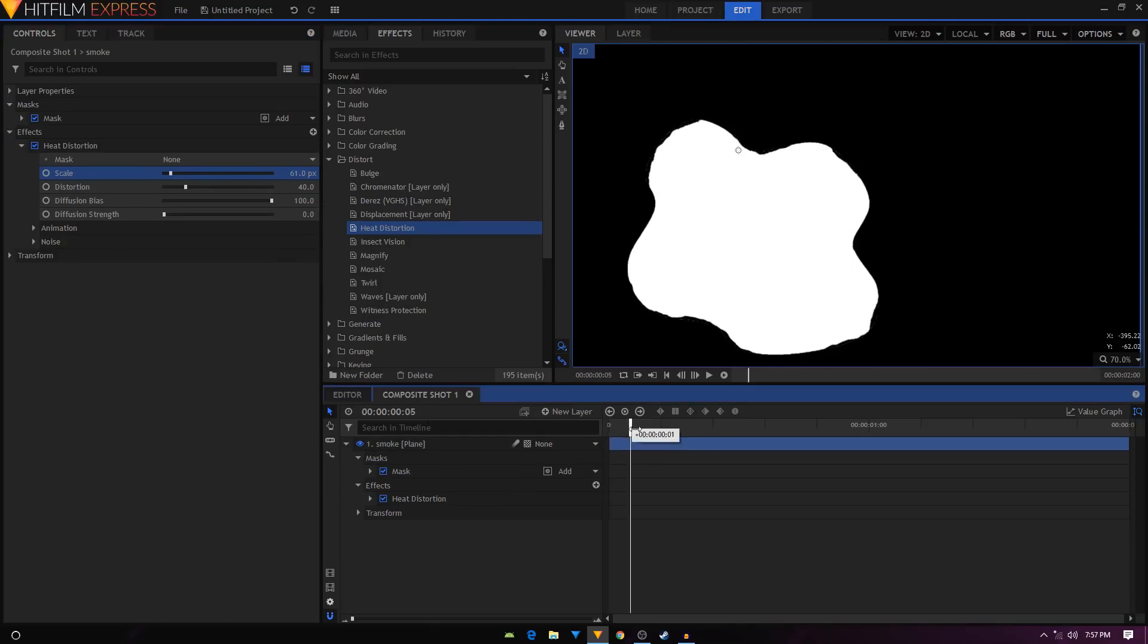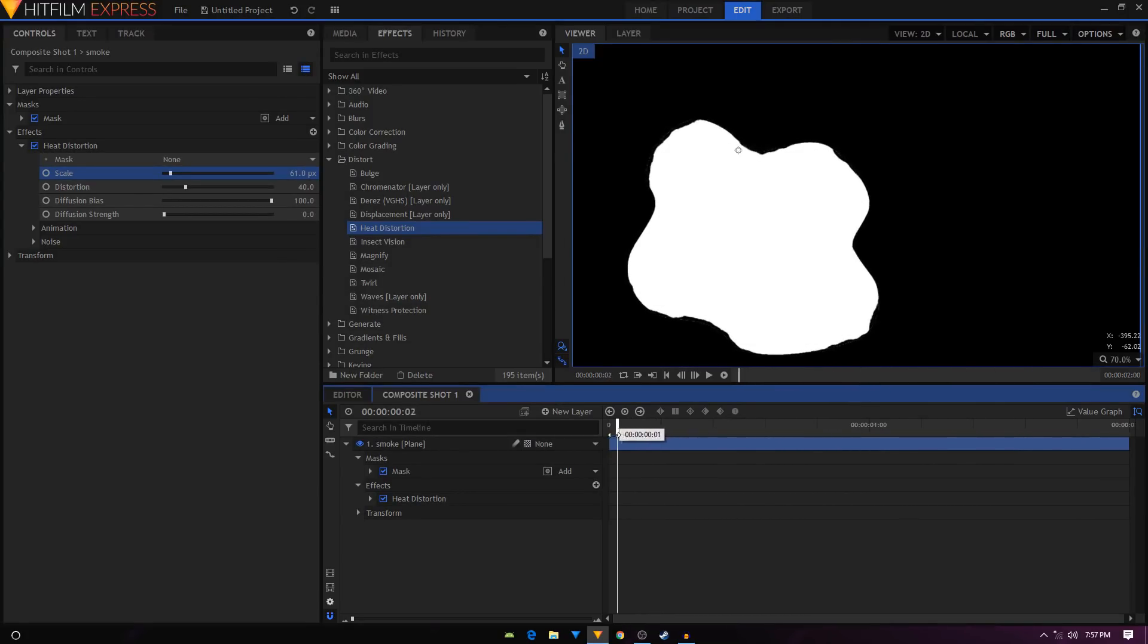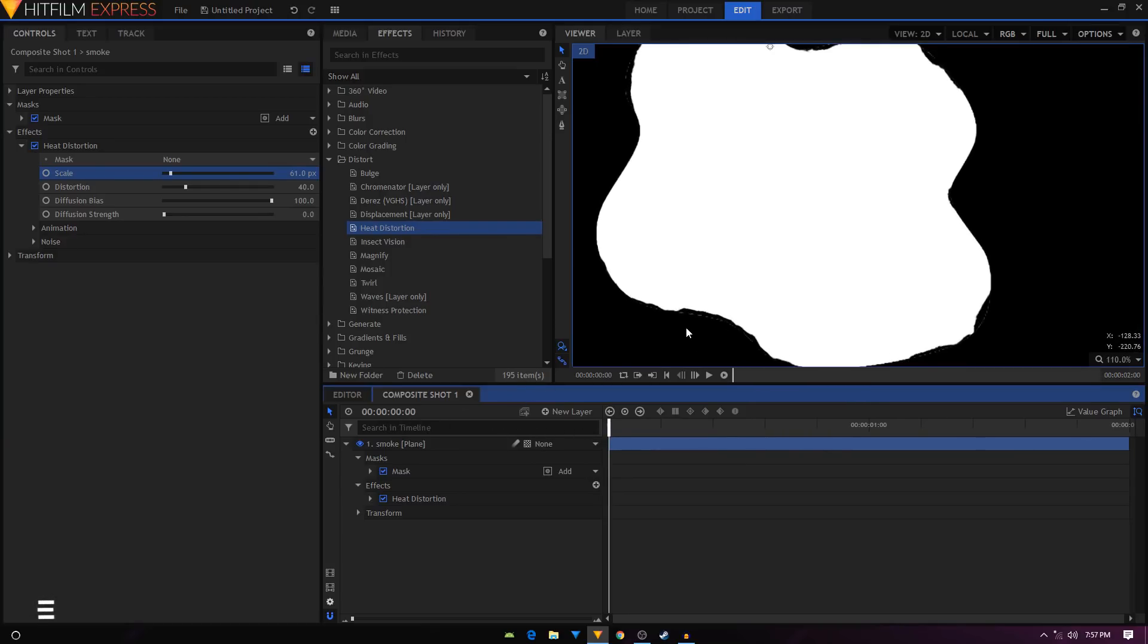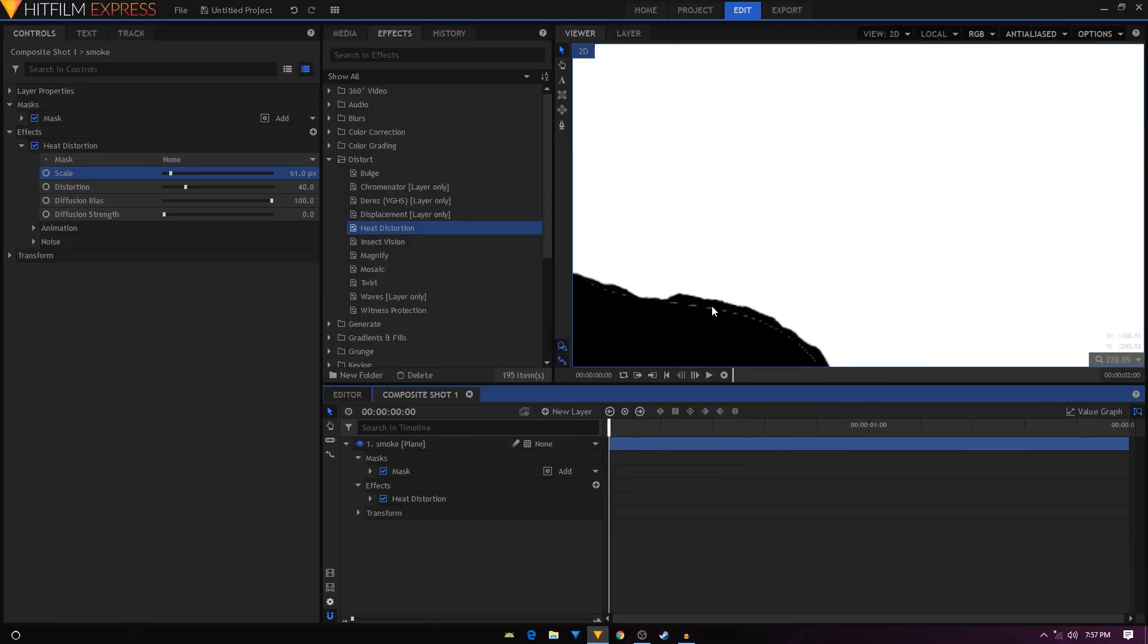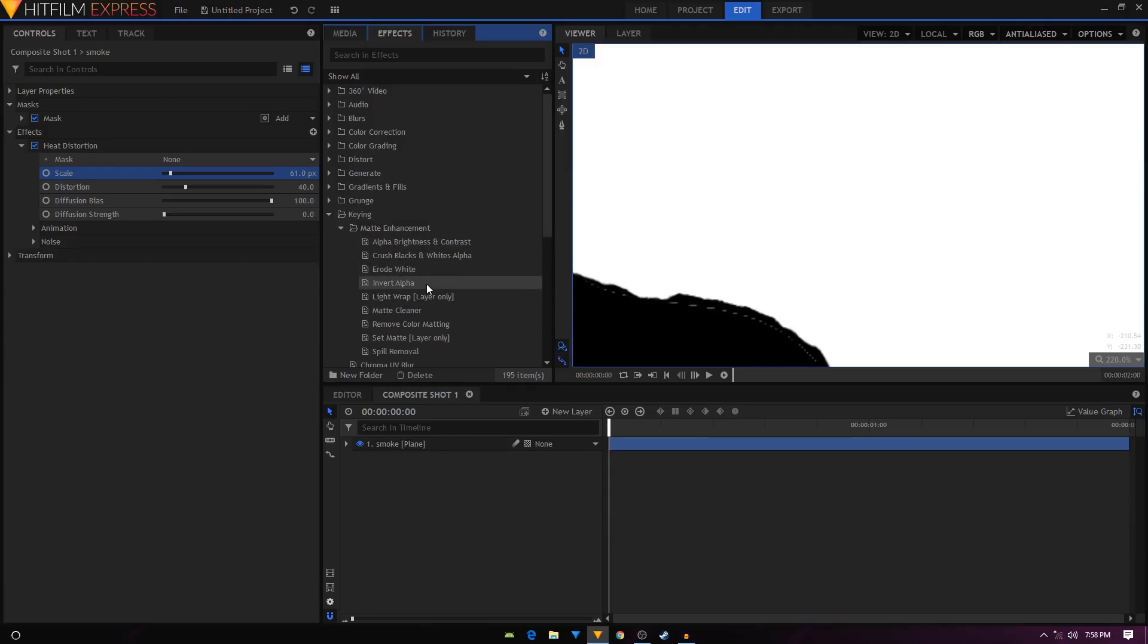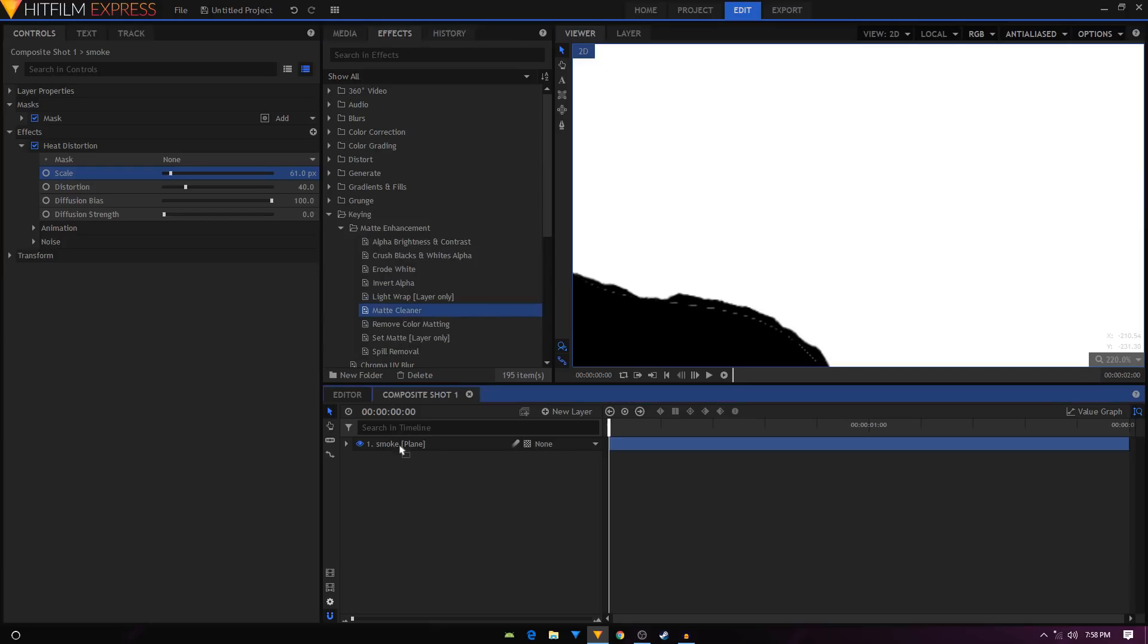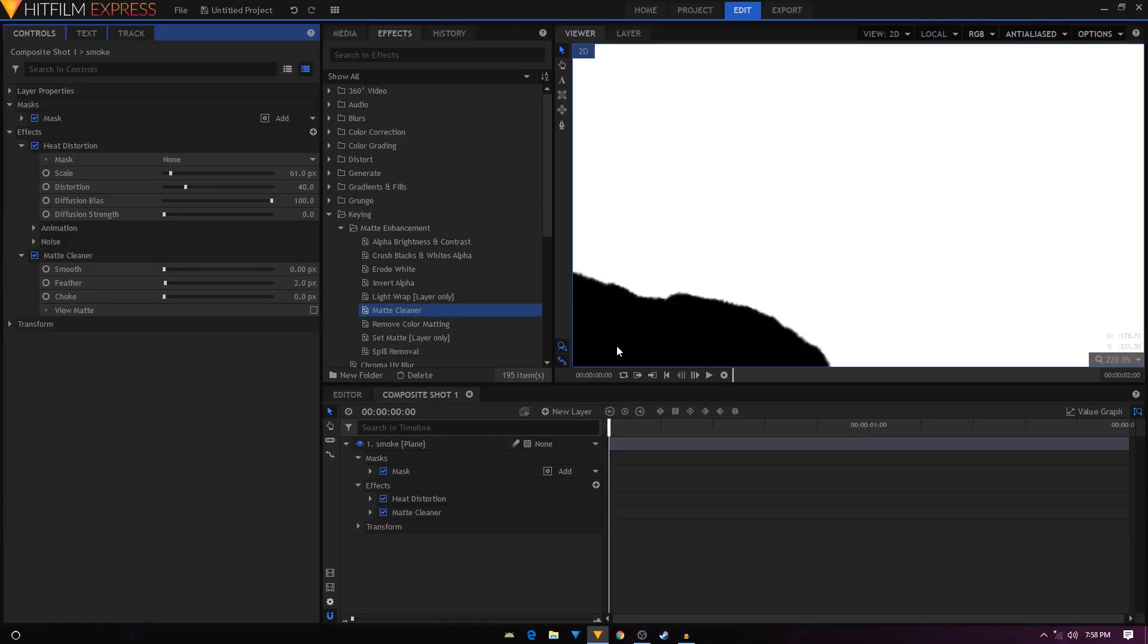We have this animation going on. The next step is, as you can see, if we just zoom in and put this to the maximum, we can see these lines right here. To fix that, we will go into effects, expand that, expand the matte enhancement. We have the matte cleaner, we can just apply it on this layer. Let's increase the feather to about two pixels, which will do the trick.